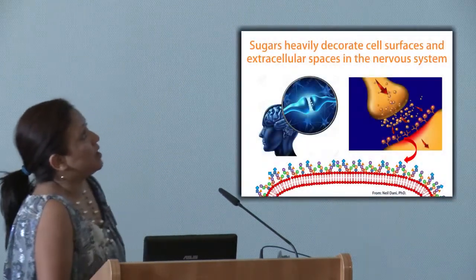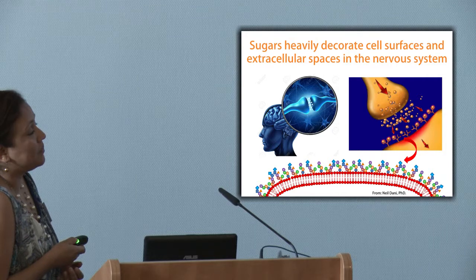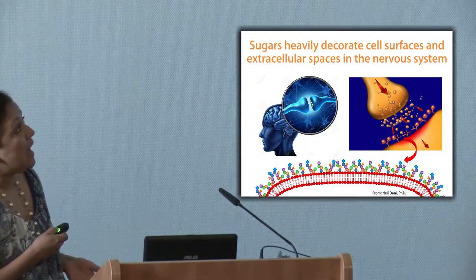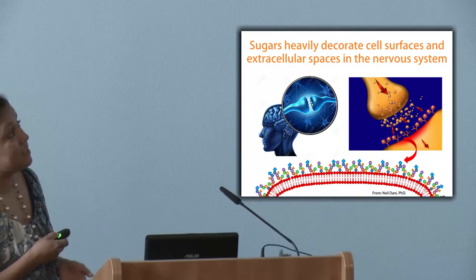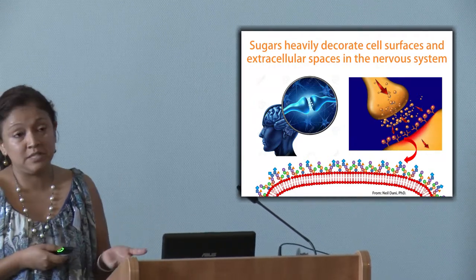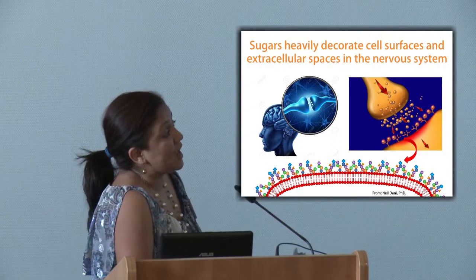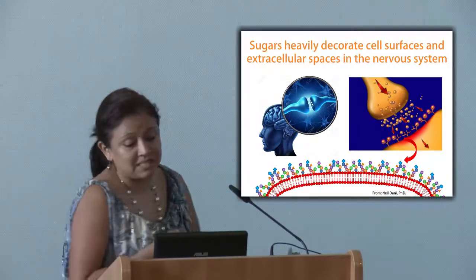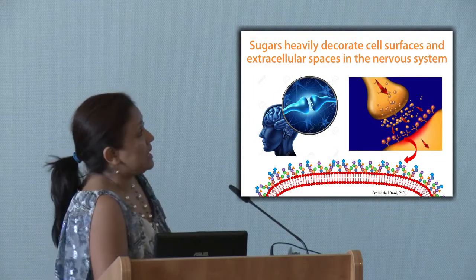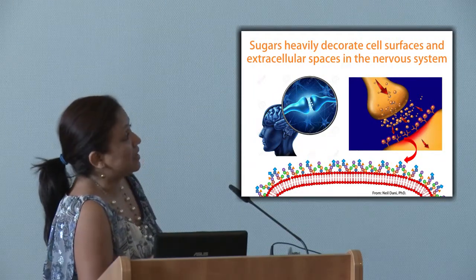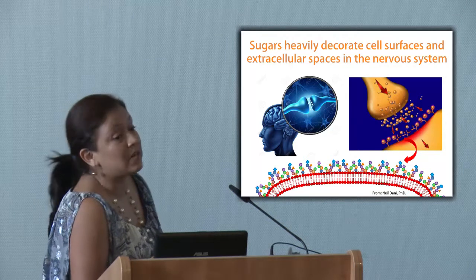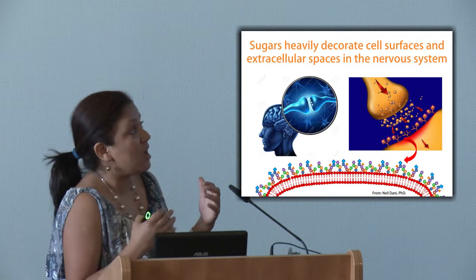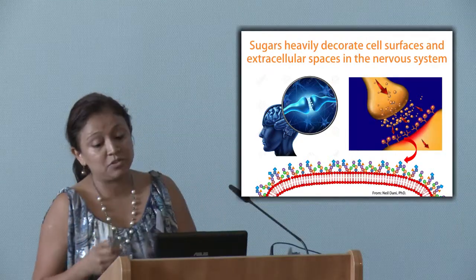As was mentioned throughout the conference, sugars heavily decorate different cell surfaces, and these include extracellular spaces at the level of the nervous system. When you get a neuron that is going to interact with either another neuron or a muscle, there's a space between them — but this space is not empty. It's actually heavily decorated by a different mixture of sugars that will determine how that interaction is going to take place and how the signal is going to be transmitted.